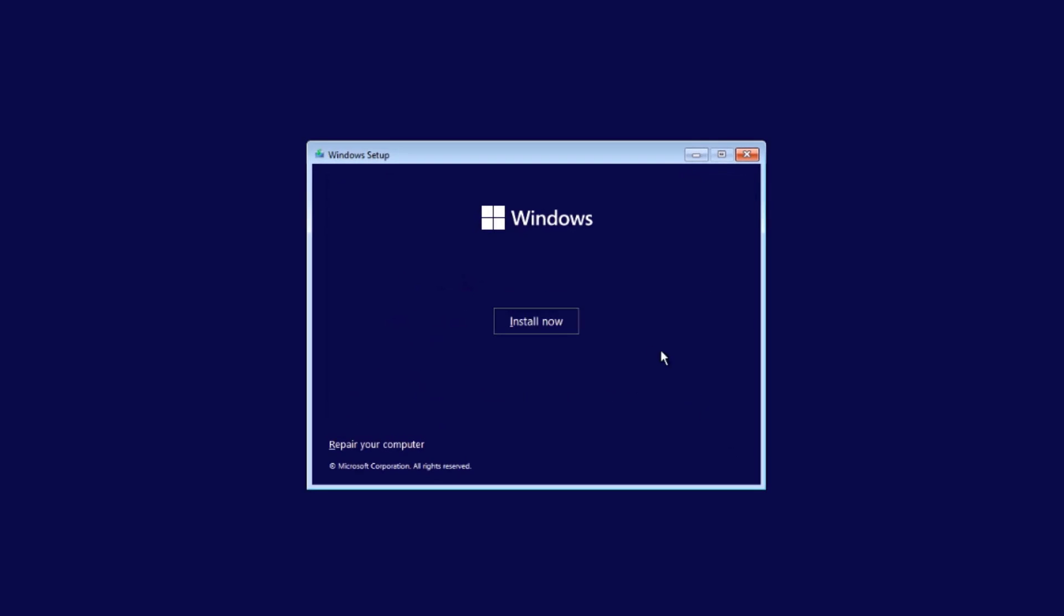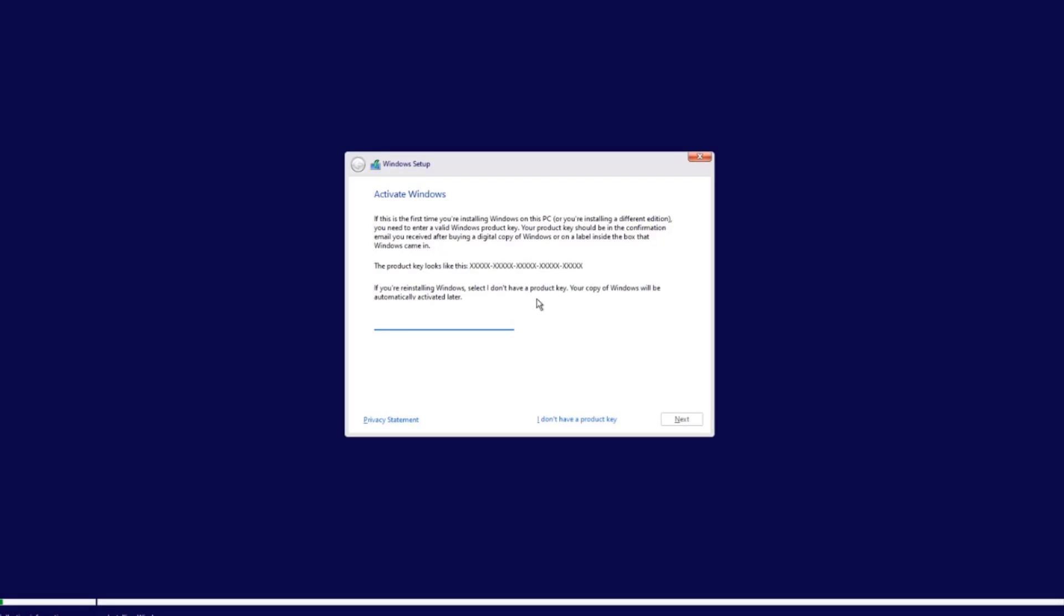I'll click next, click install now. If you have a license key, you can input it here. I'm going to say I don't have a product key right now.